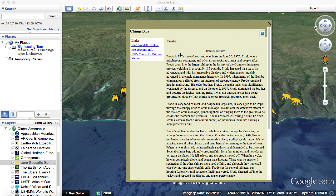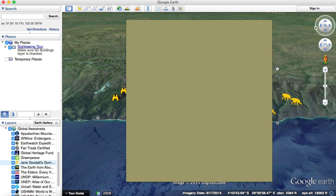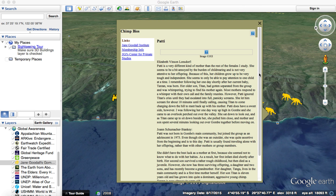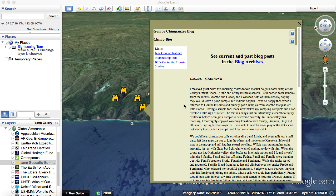Each little chimp icon gives you the bio from her diaries about that particular chimp. For example, this was Frodo — Fifi's second son, born on June 30th, 1976. Frodo was a mischievous youngster and often threw rocks at chimps and people alike. That would be cool for a writing project or research in science if you're studying chimps. The little binoculars icons are also pieces from her diaries.